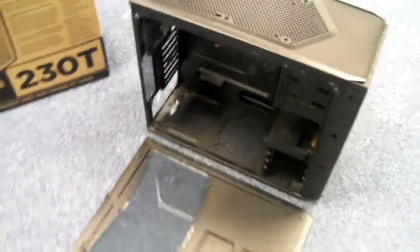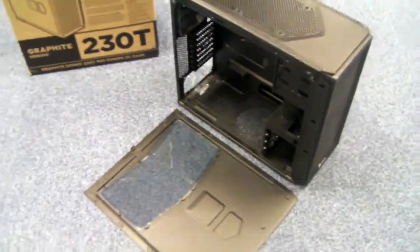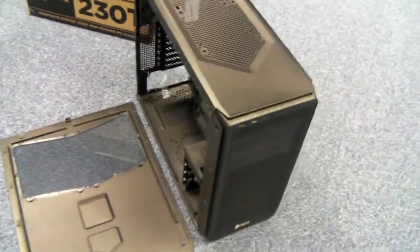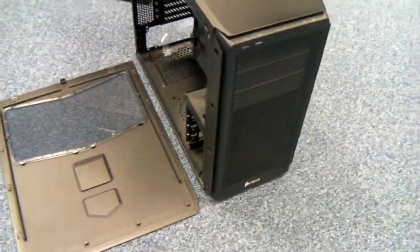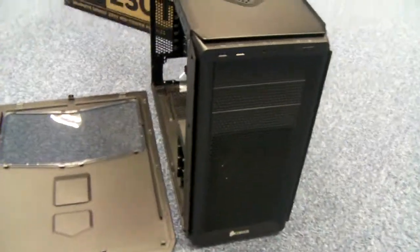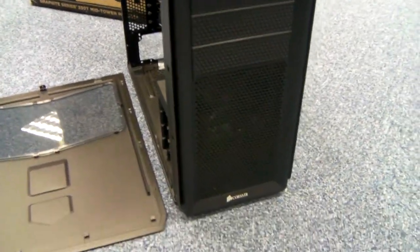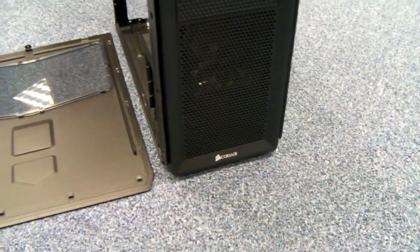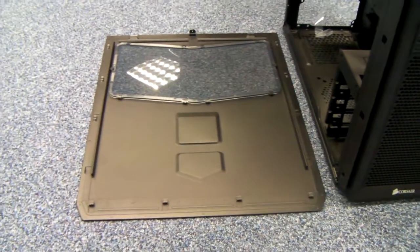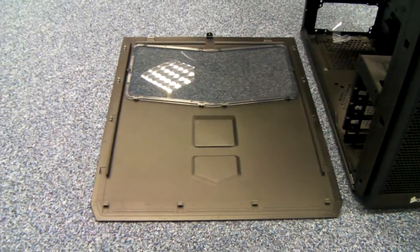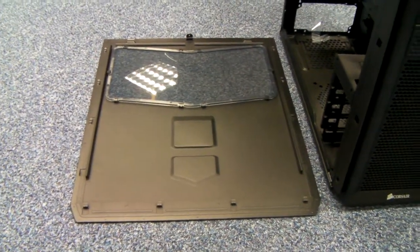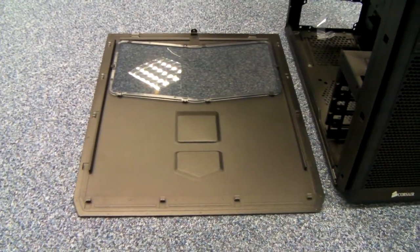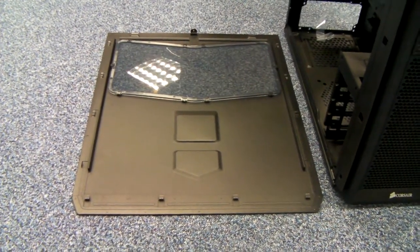I've already stripped it out of the box, I'll do my normal little walk around. I've taken the side panel off and as you can see it's got a Perspex window so you can see inside.